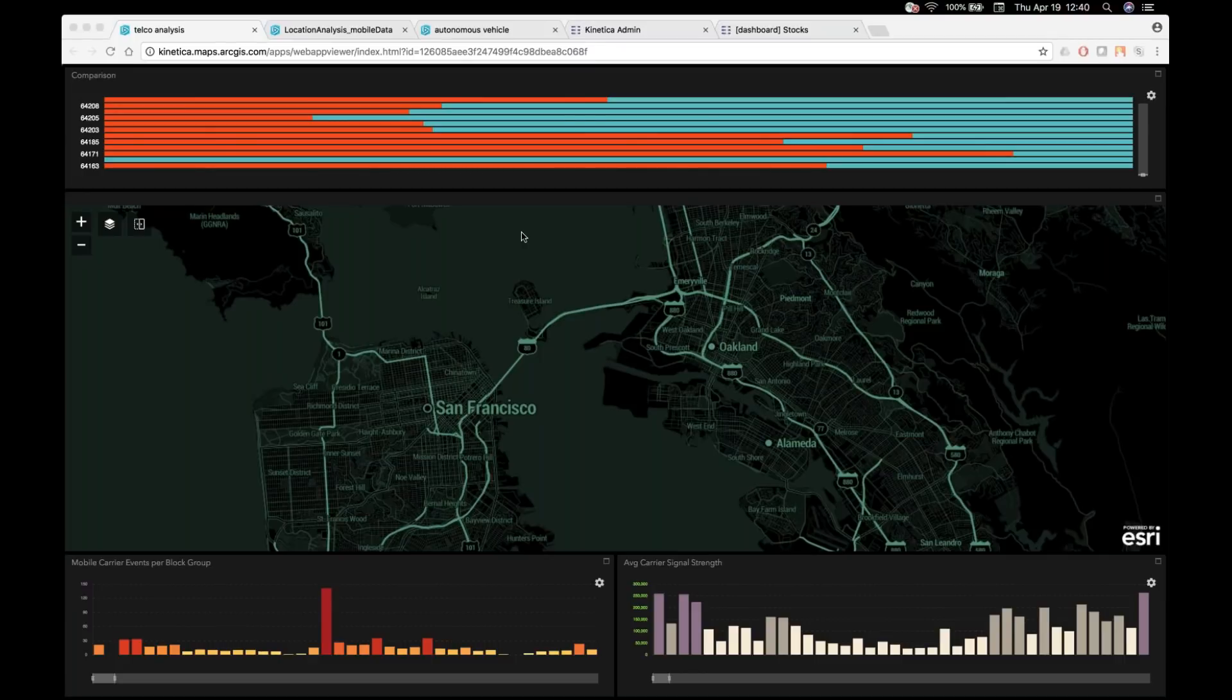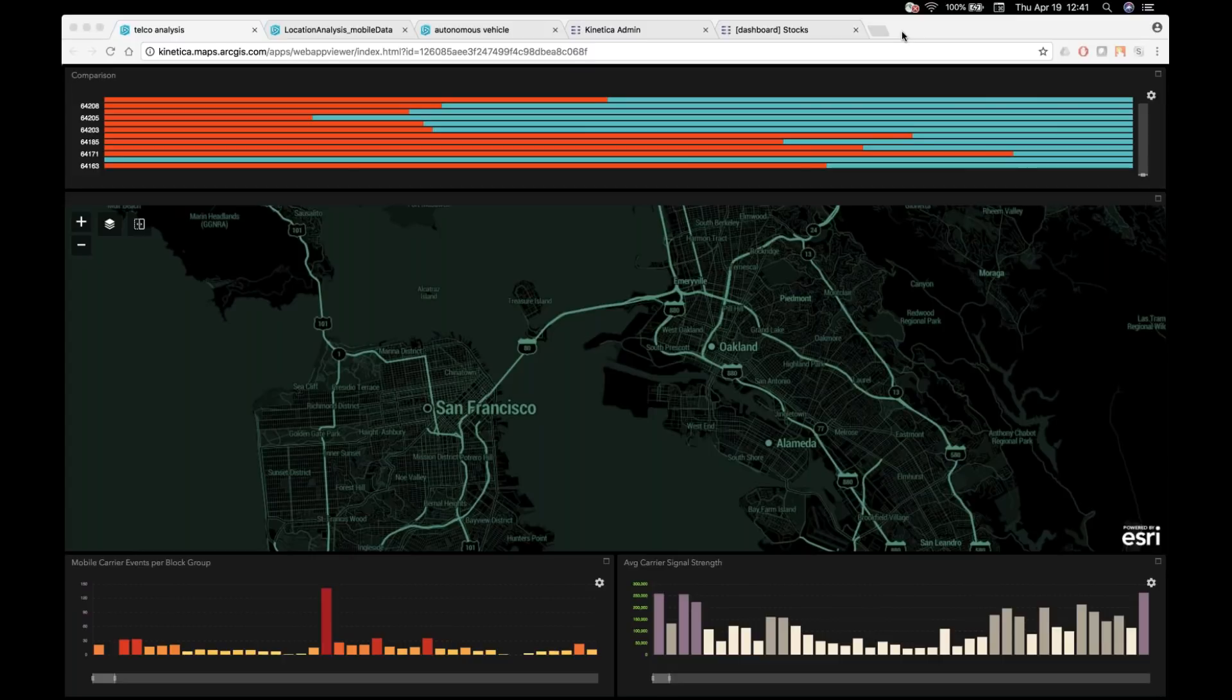One of our partners that we collaborate with, this is Esri's front-end web mapping applications. So the beauty of that is Kinetica, as we mentioned earlier, since we provide an OGC-compliant web service for our map renderings, you can actually consume Kinetica maps and data from any of the web mapping providers.